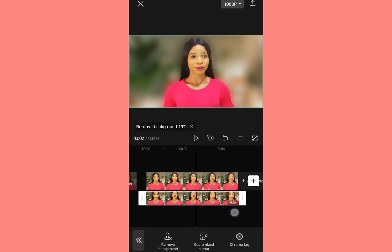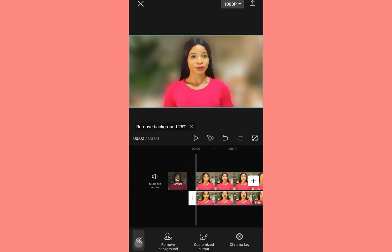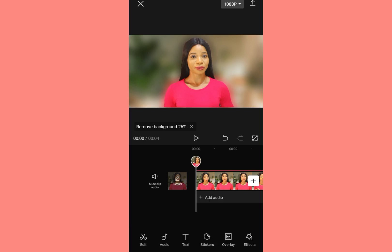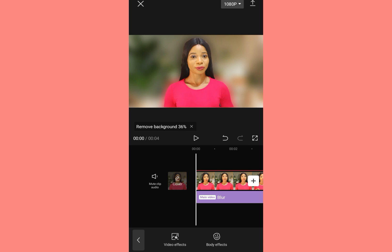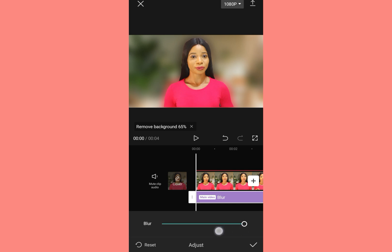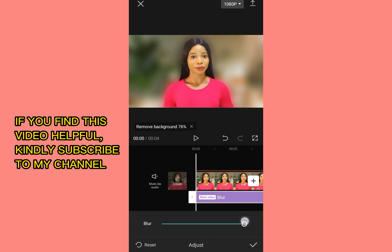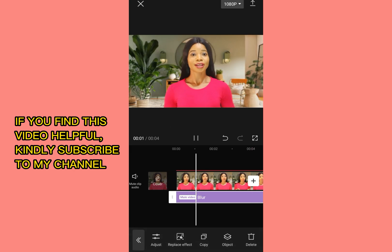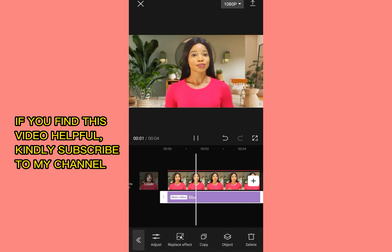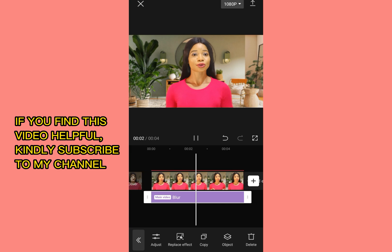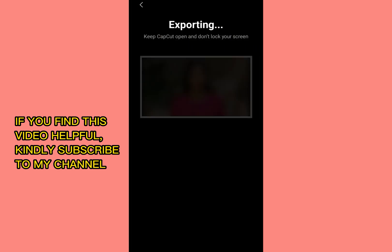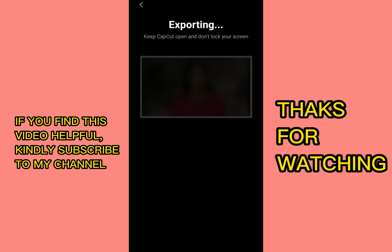You can see my background is very blurred. And if you feel it's too dark, like the blur is too much, you can come back to the effect. Tap on blur. Go to adjust. And decrease the blur. You can always decrease it. So once you are done, tap on that arrow.